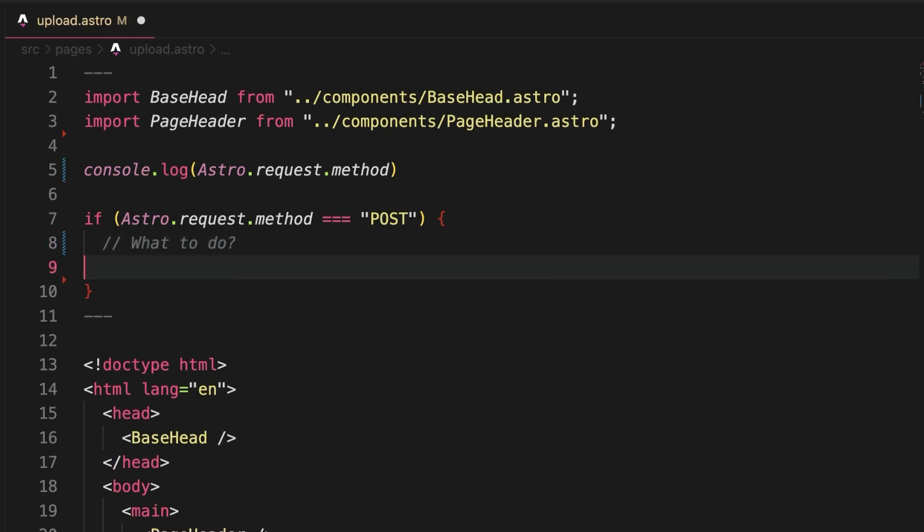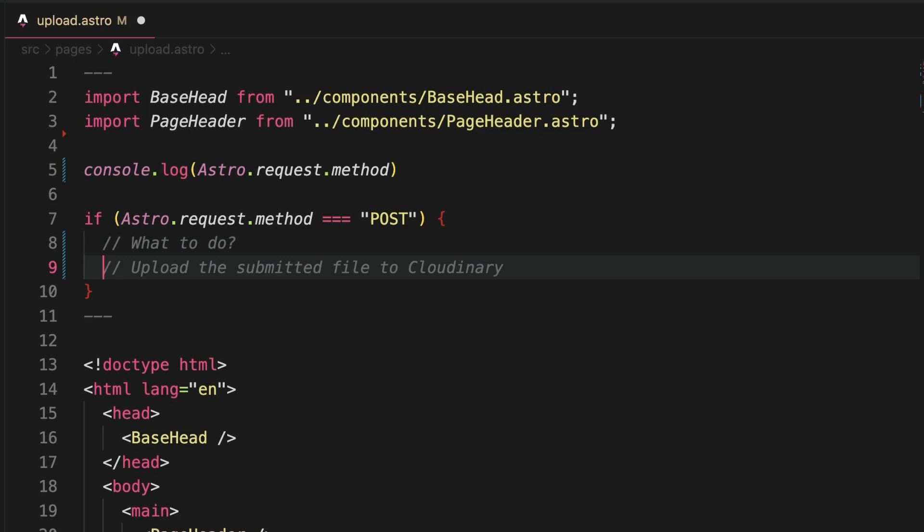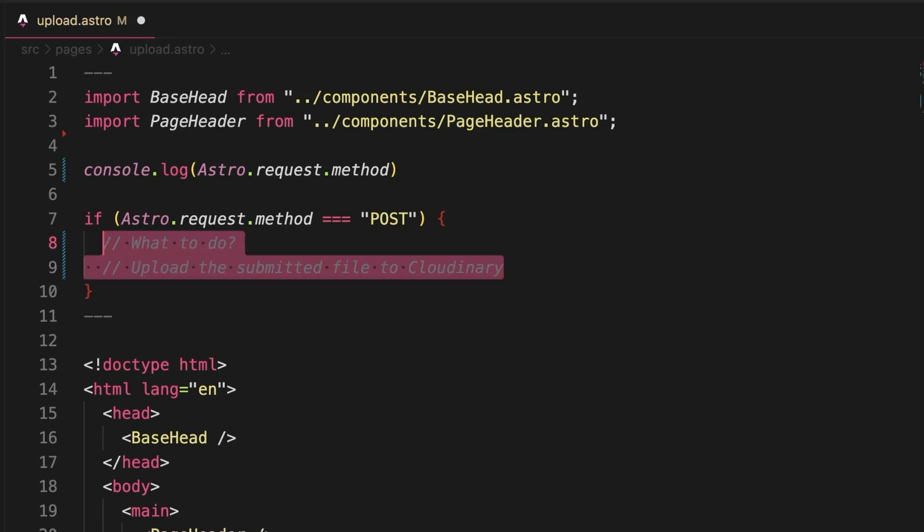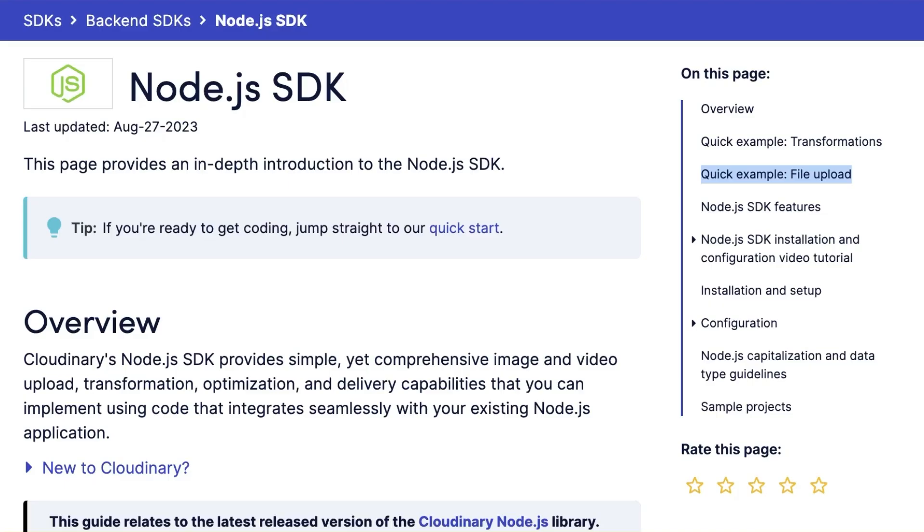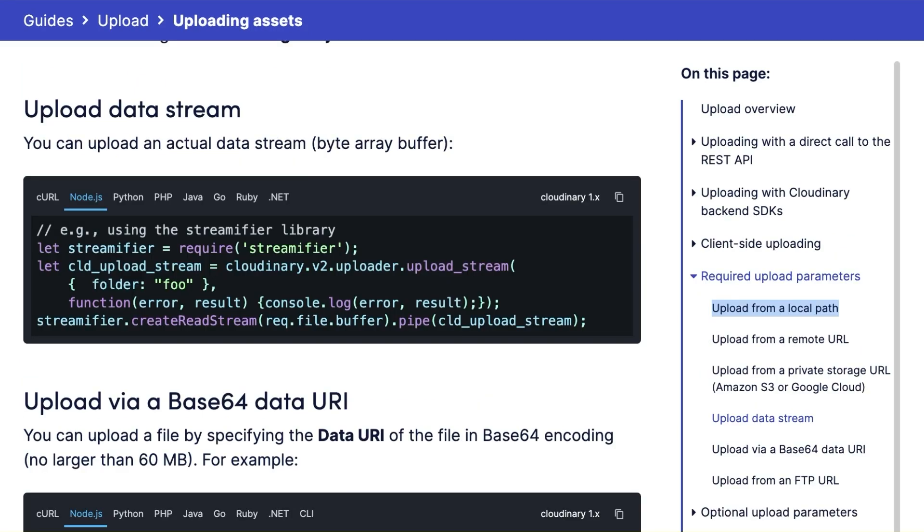The task at hand is to upload the submitted file to Cloudinary. And before we can do anything, let's cast the file to be an actual file. How do we upload to Cloudinary? We can use our Node SDK and more specifically the upload stream function. Why not the main upload function?